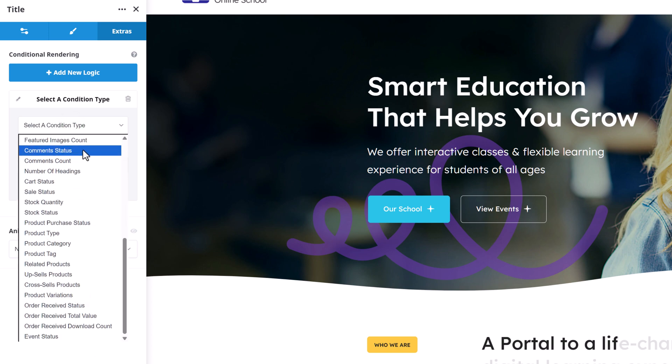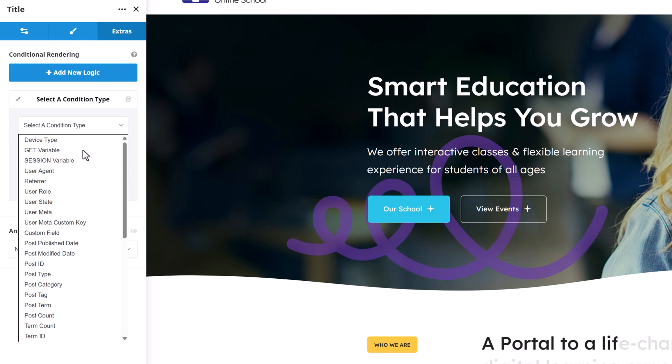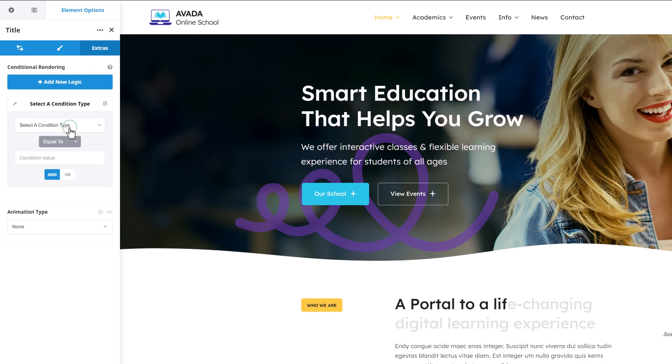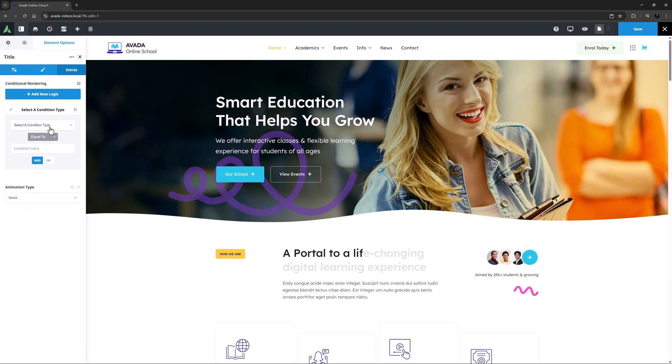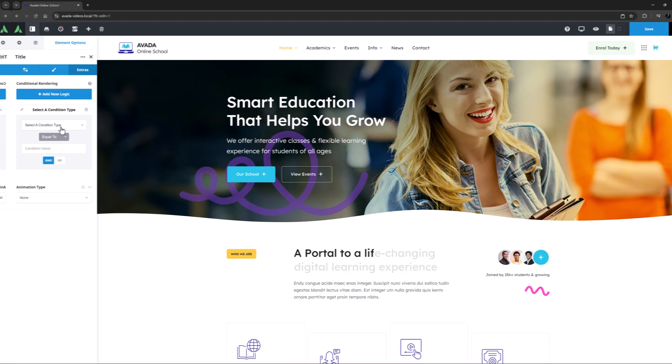See the how to use conditional rendering in Avada video for a rundown on conditional rendering.